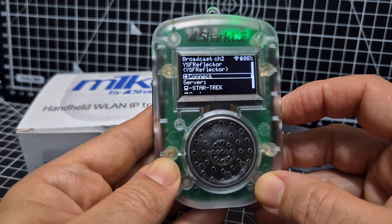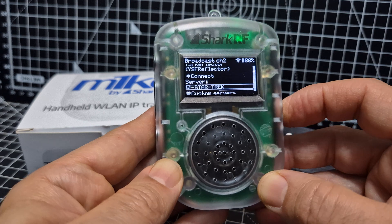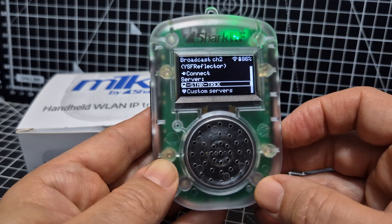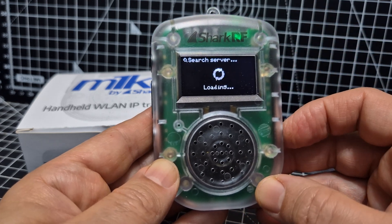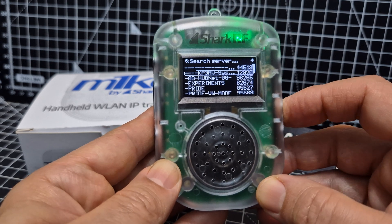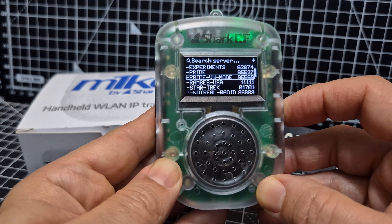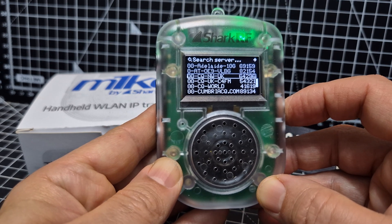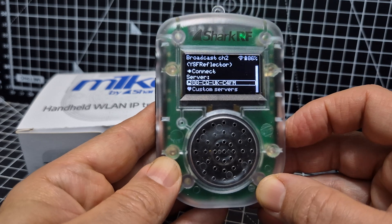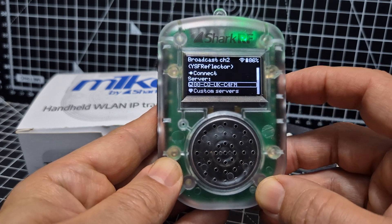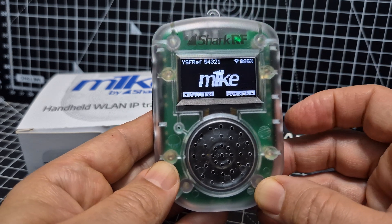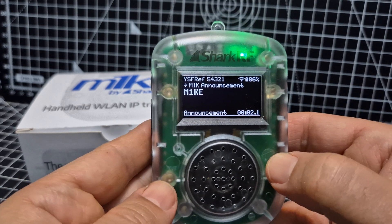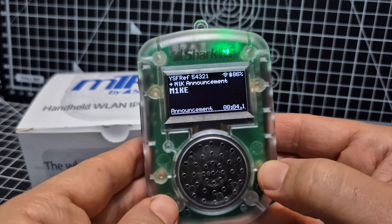Before we connect, let's find what we want to connect to. Go to Server — it says Star Trek but navigate to where you want to connect. Click OK and a long list comes up. We're going to choose CQ UK, which I highly recommend. Click OK, then go up and click Connect, and it will connect and remember that reflector when you're on this profile.